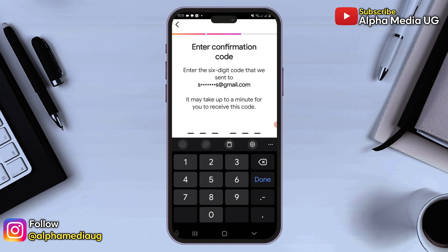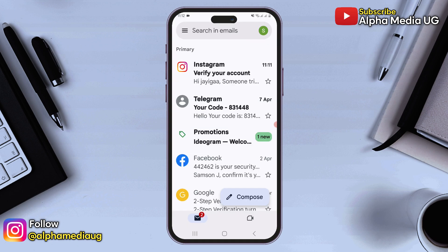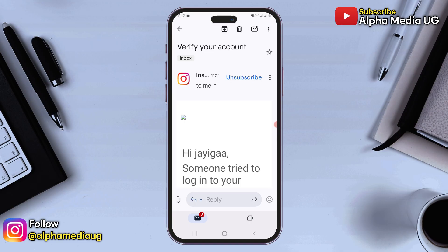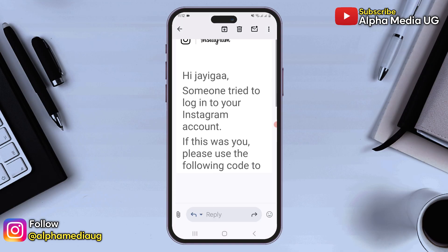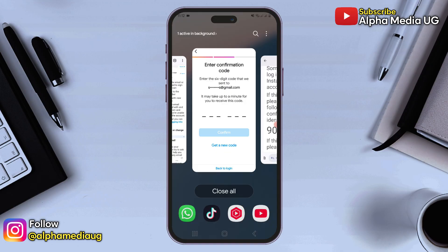After submitting your email, you will receive a confirmation code in your inbox. This will be a six-digit code, so check your email, copy the code, and paste it into the app.